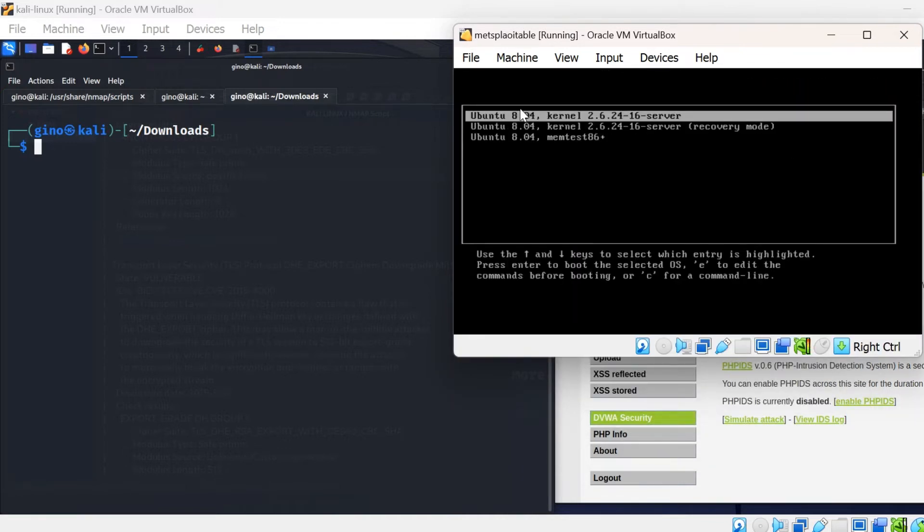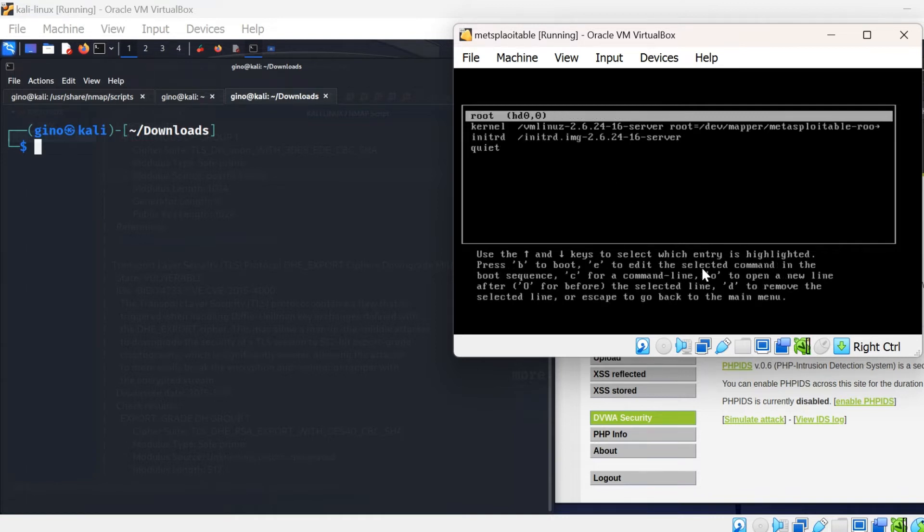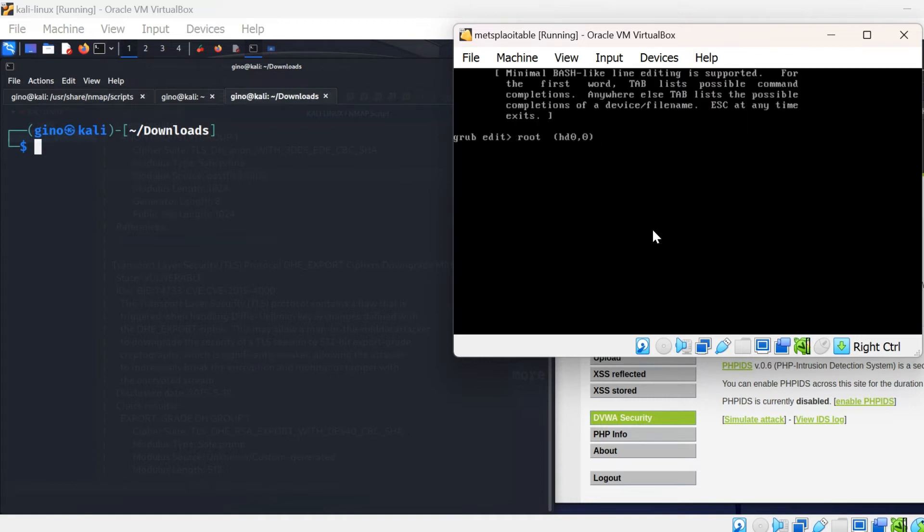Select the first option on the menu and press the E key to edit. It has defaulted to root, so press E again to edit. After the bracket, type space no AEPIC, then press enter.